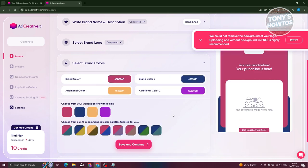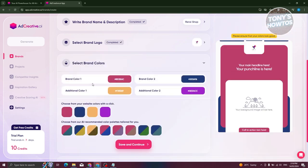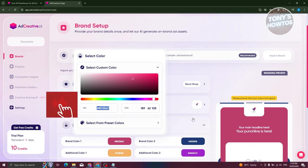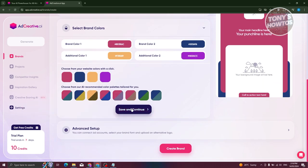Now you have to select your brand color. Whenever you upload your logo, it will show suggested brand colors you could use. You could go ahead and change the brand colors — just click on brand color one and you should be able to set the value. You can set the hex value or RGB value here, because most of the time we have a brand portfolio where designers provide the hex code for the exact color they use. If you want to use the AI recommended colors you can, but for now let's click on Save and Continue.